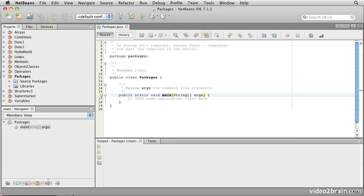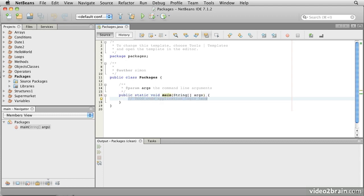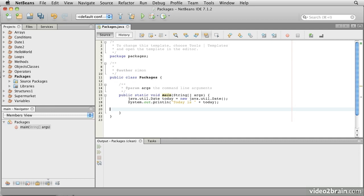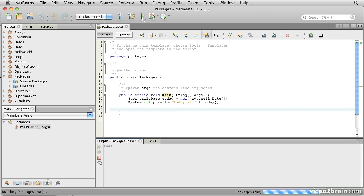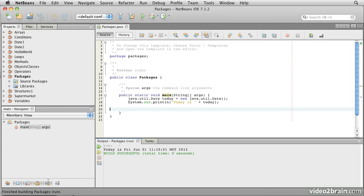I can refer to the date using its full name, which is java.util.date. And if I simply create an instance of it and print it out, let's put that code in here. java.util.date today equals new java.util.date. And then I can print the file out. I'll make sure it's saved and run that. And it says today is Friday, June 1st.